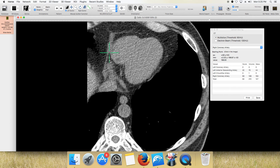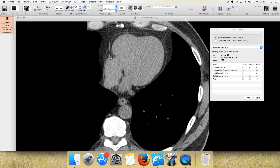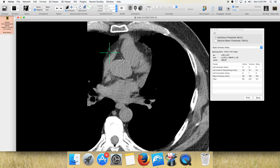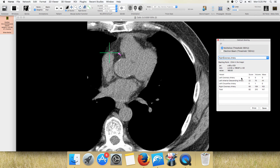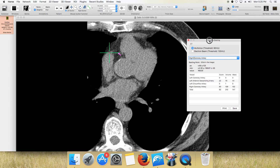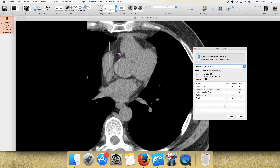Follow that all the way down — nothing. When you're done, here are your scores: your score, your volume, and your mass. Just save it, print it, and enter it into whatever format you have established to record the calcium scores. And that is it. Thanks for watching.